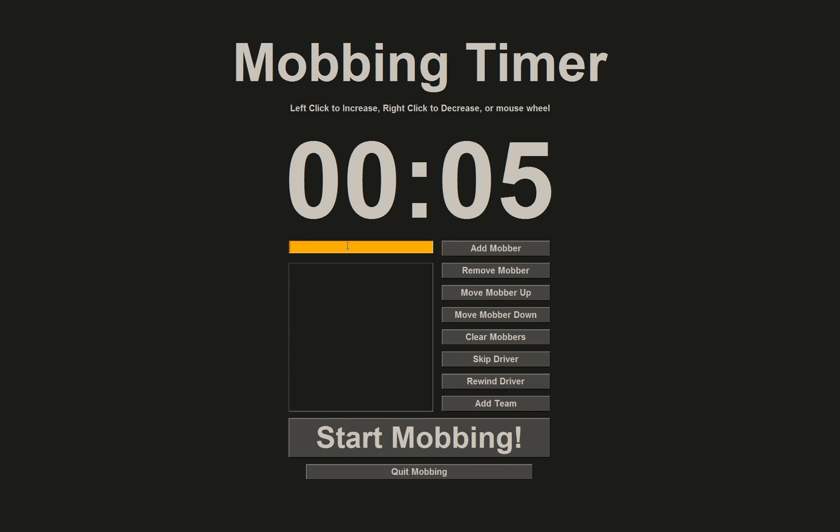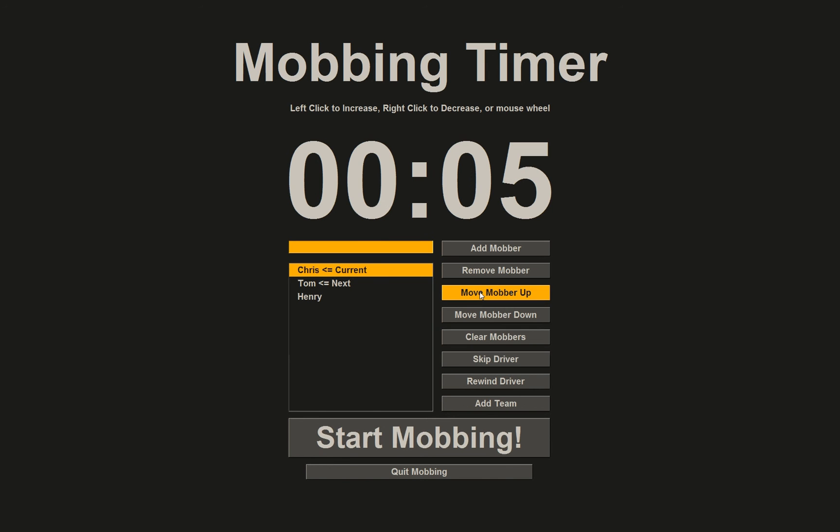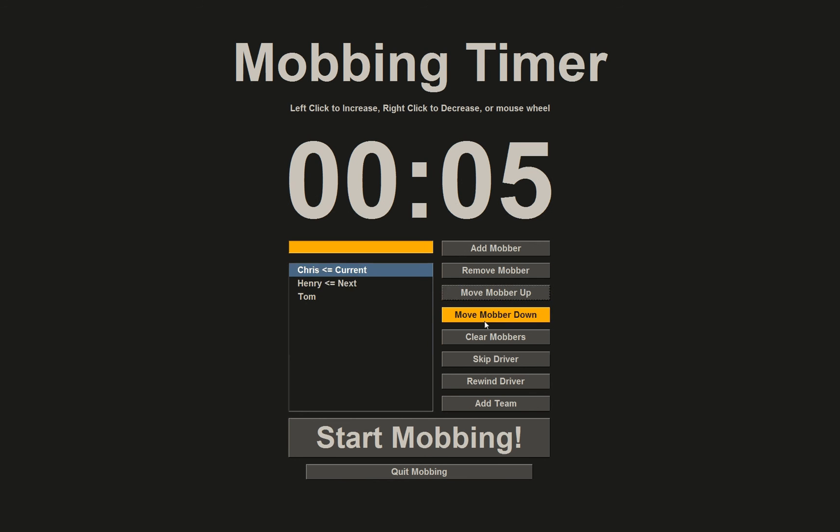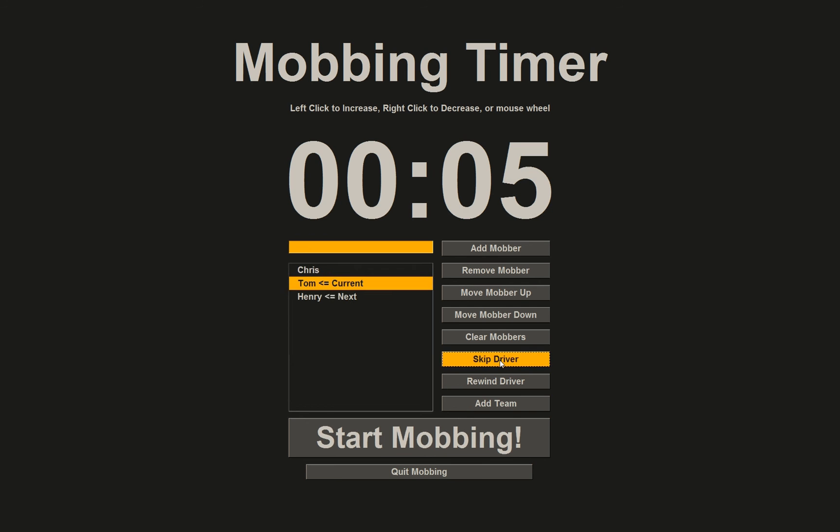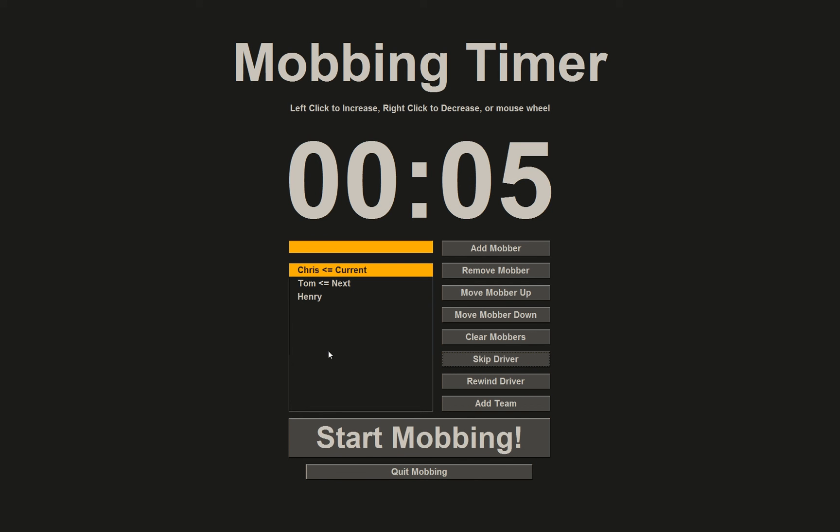You can go in here and add names. So Chris, Tom, and Henry are now added to the timer. You can move mobbers up or down. You can skip a driver, meaning that you move the pointer of the current and next driver. And so it says that I am up and it will go for five seconds.